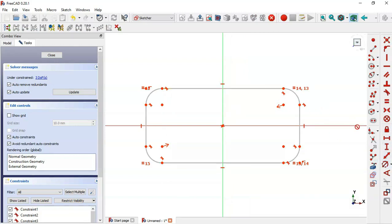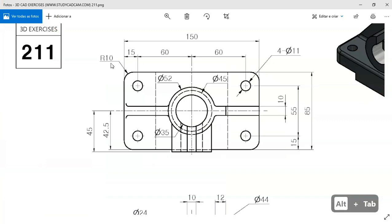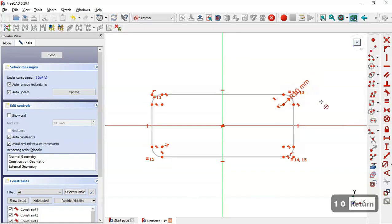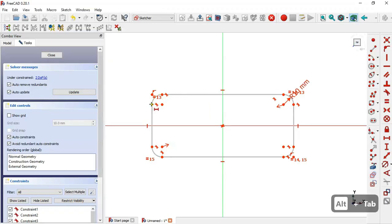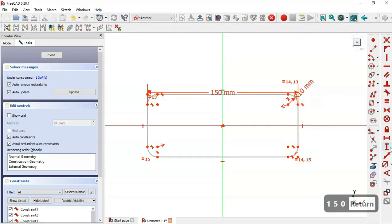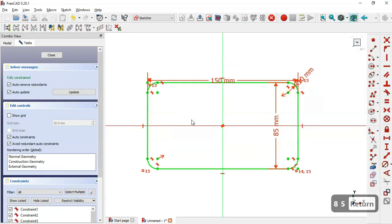Now we set the dimensions for this rectangle. We select the dimension tool and set this arc to 10 millimeters. Next we select the horizontal distance tool and set 150 for the horizontal dimension, selecting these two points. Then we select the horizontal distance tool again for the other direction and set 85 millimeters.